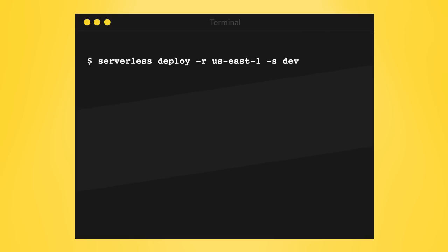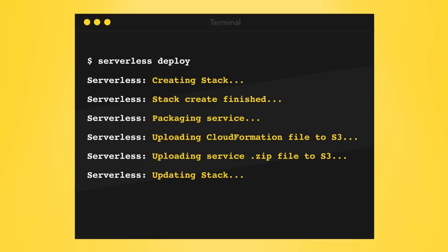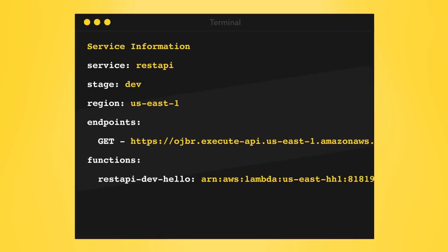Run serverless deploy. The framework helps you easily deploy your project to any region and stage you want. Just pass in region and stage options. However, the framework defaults to region US East 1 and also defaults to a dev stage, so we'll just rely on that. The first deployment takes a few minutes because AWS has to create a lot of initial resources.